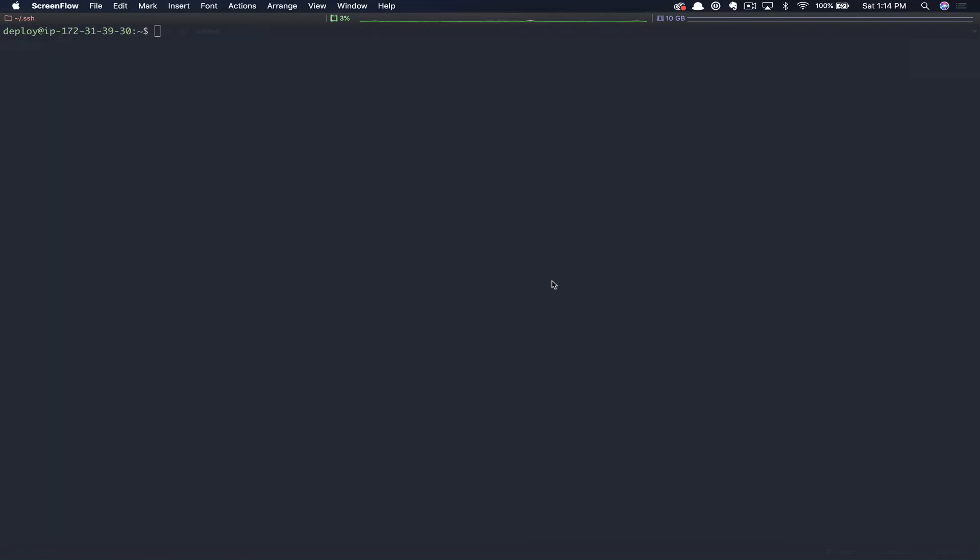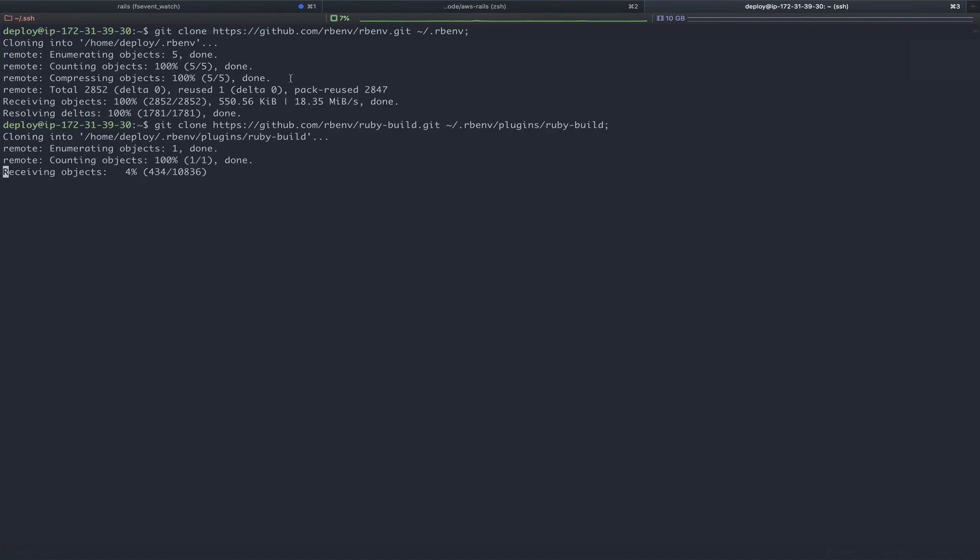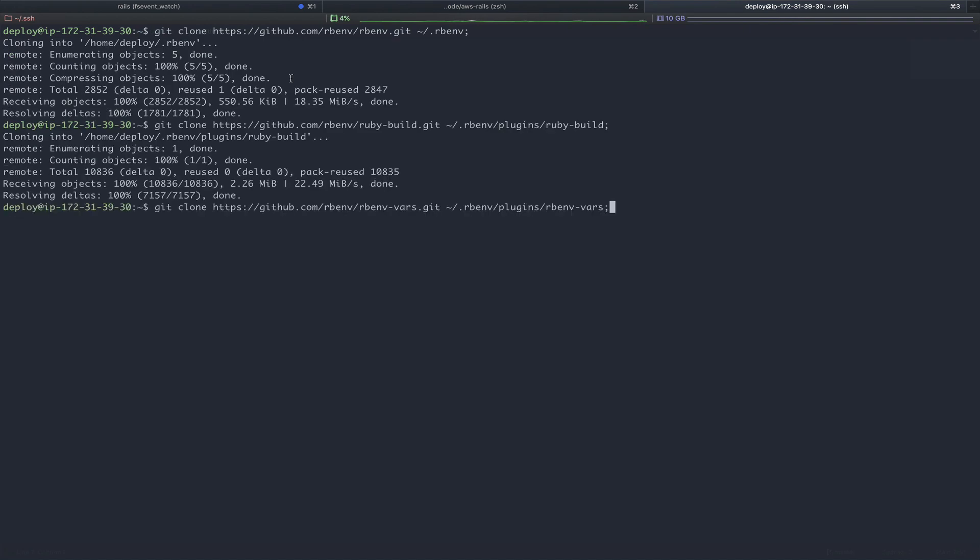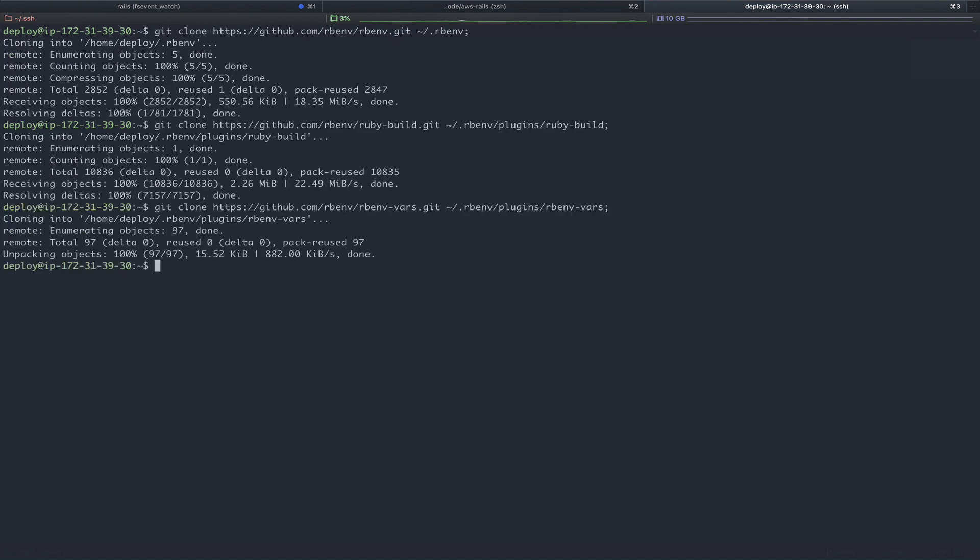Now we're going to install rb-env, similar to our previous Rails app tutorial. This time we're going to install it via Git. We're just going to paste these in. Again, I'll include these in a gist that'll be linked in the description. Now we've got rb-env and Ruby build. We just need to update our bash-rc to include a few lines to automatically init rb-env.